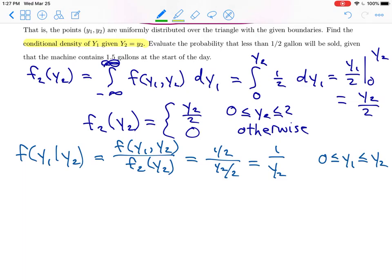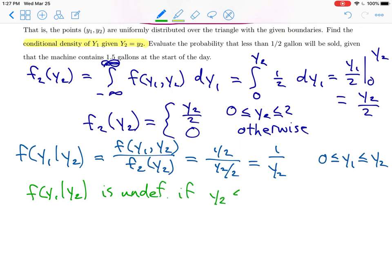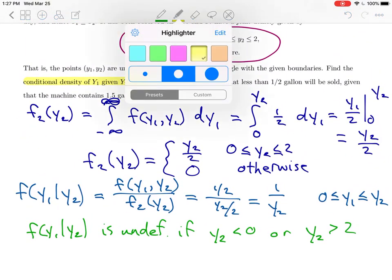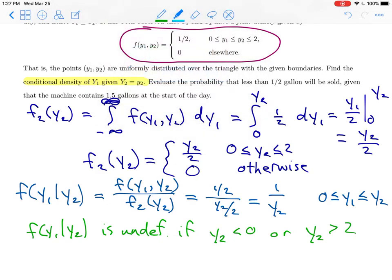The conditional density of y1 given y2 is undefined if y2 is smaller than 0 or y2 is bigger than 2. Now for the second part of the question: find the probability that less than half a gallon will be sold given that the machine contains one and a half gallons at the start of the day.